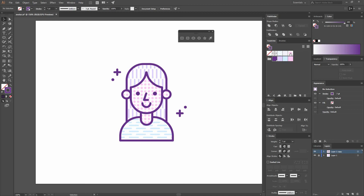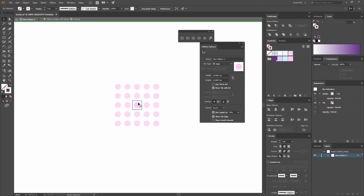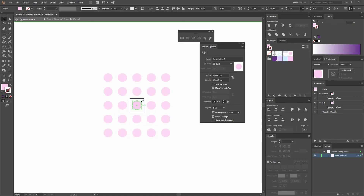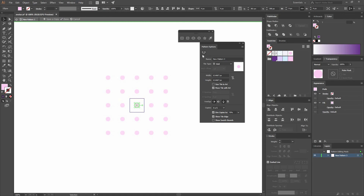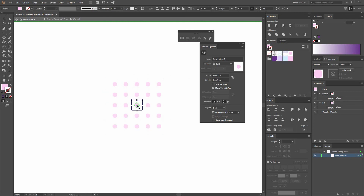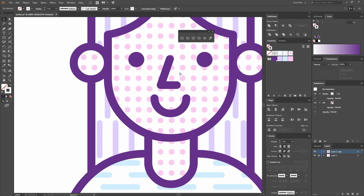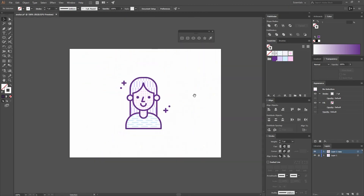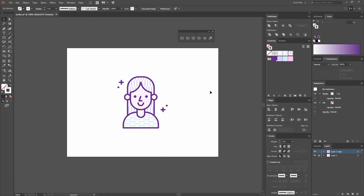Now you have finished your avatar filled with patterns. Remember you can always keep editing and move the bounding box around or input a value — for example, five. I hope you've enjoyed this tutorial. Thank you very much for watching — see you next time!